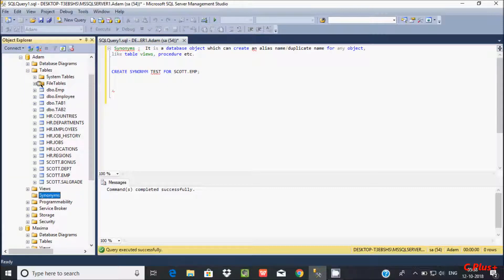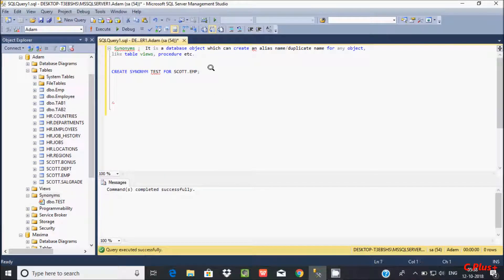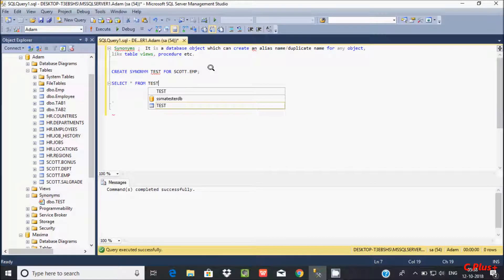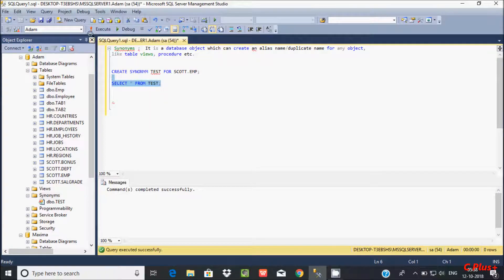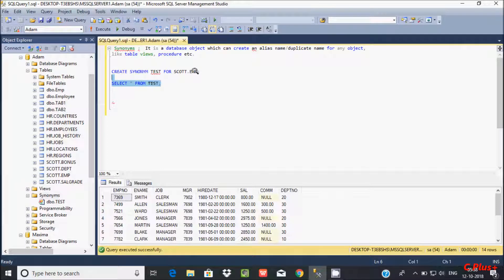Now let's refresh. So the synonym has been created with the name 'test'. Let's check the content inside the test synonym. So SELECT * FROM test. This is the record here.